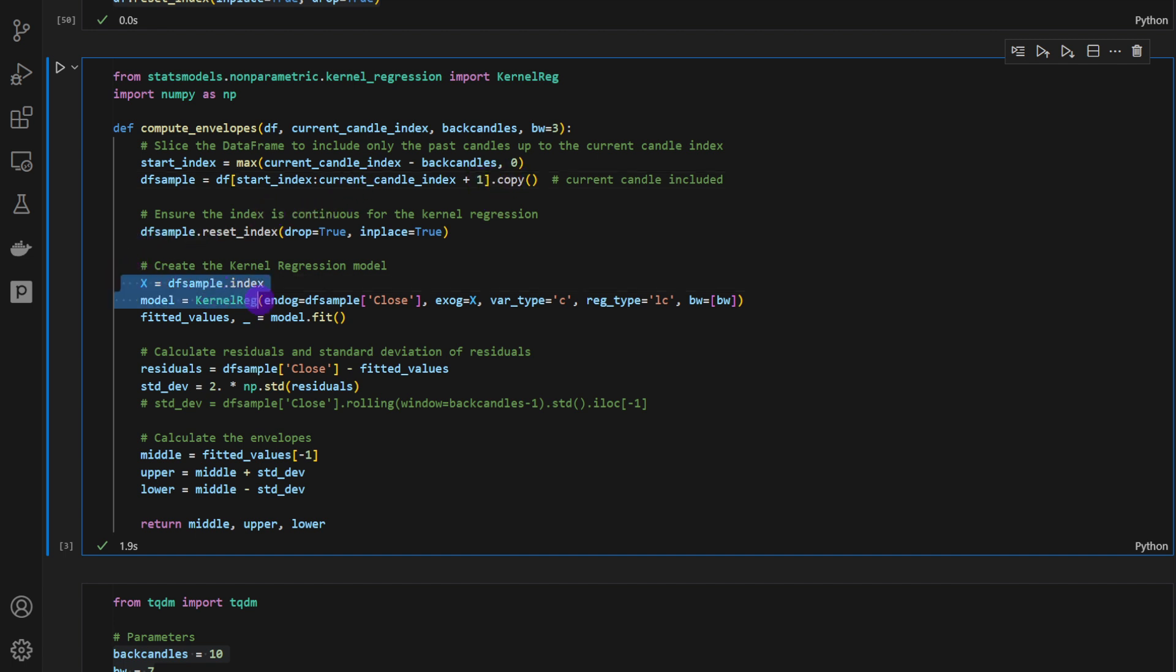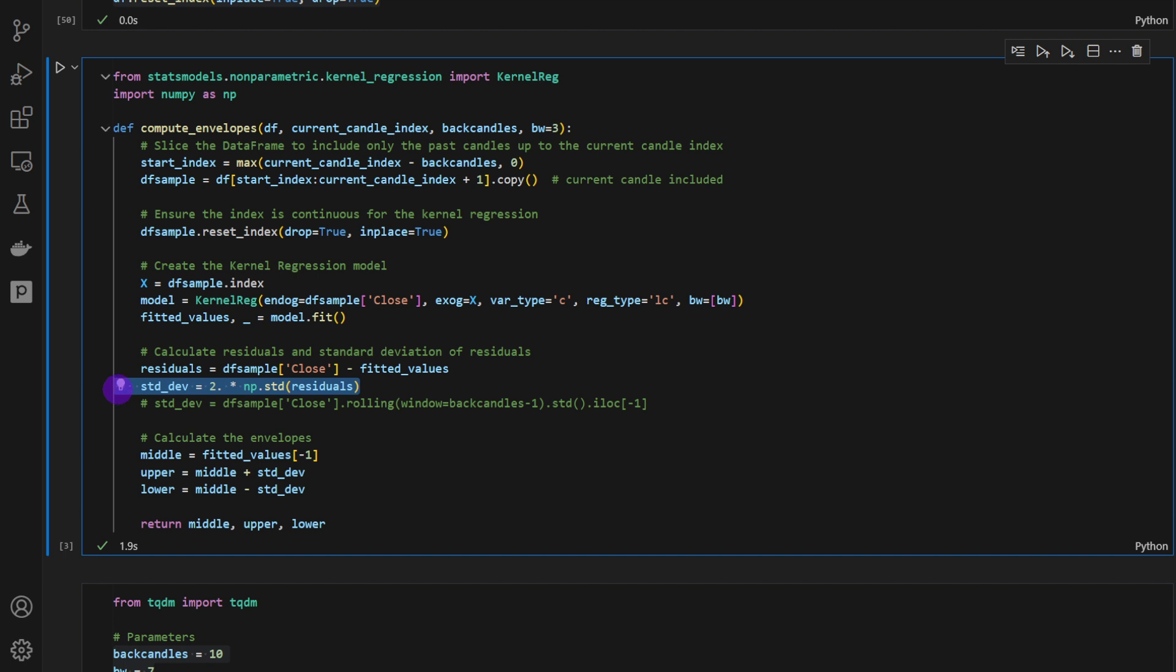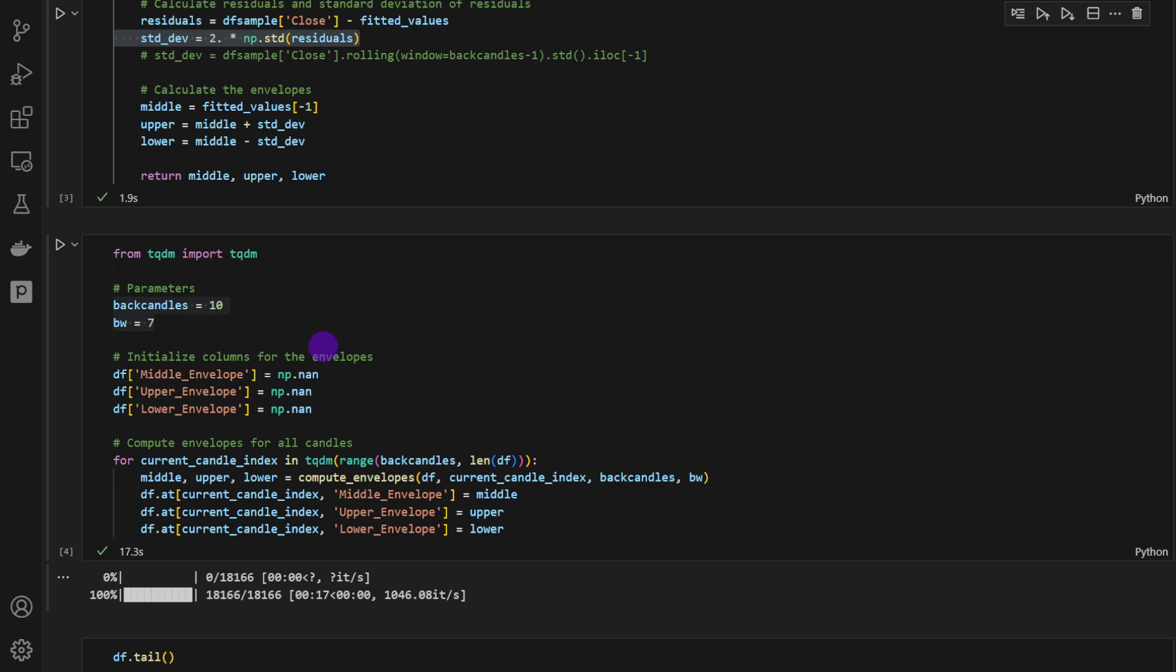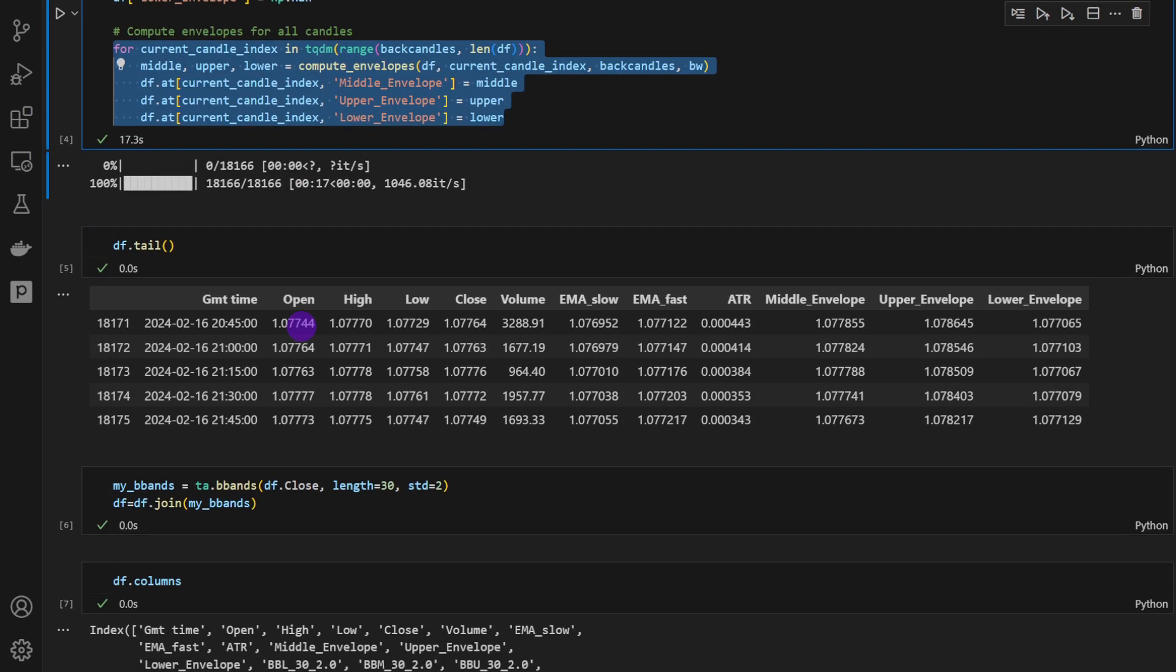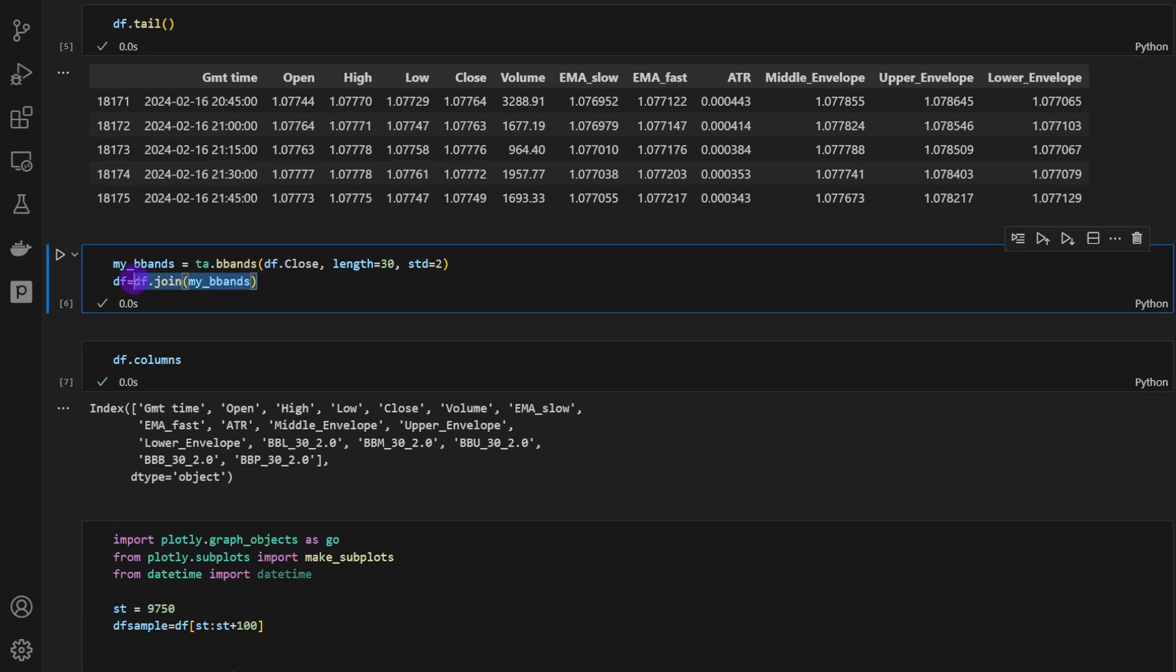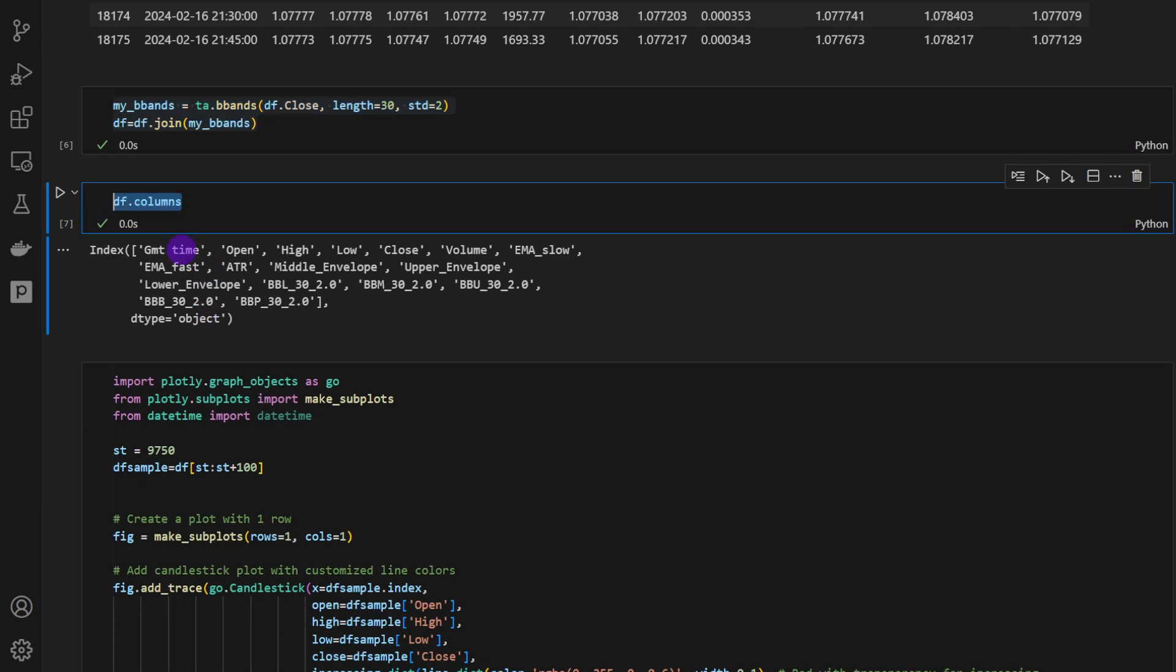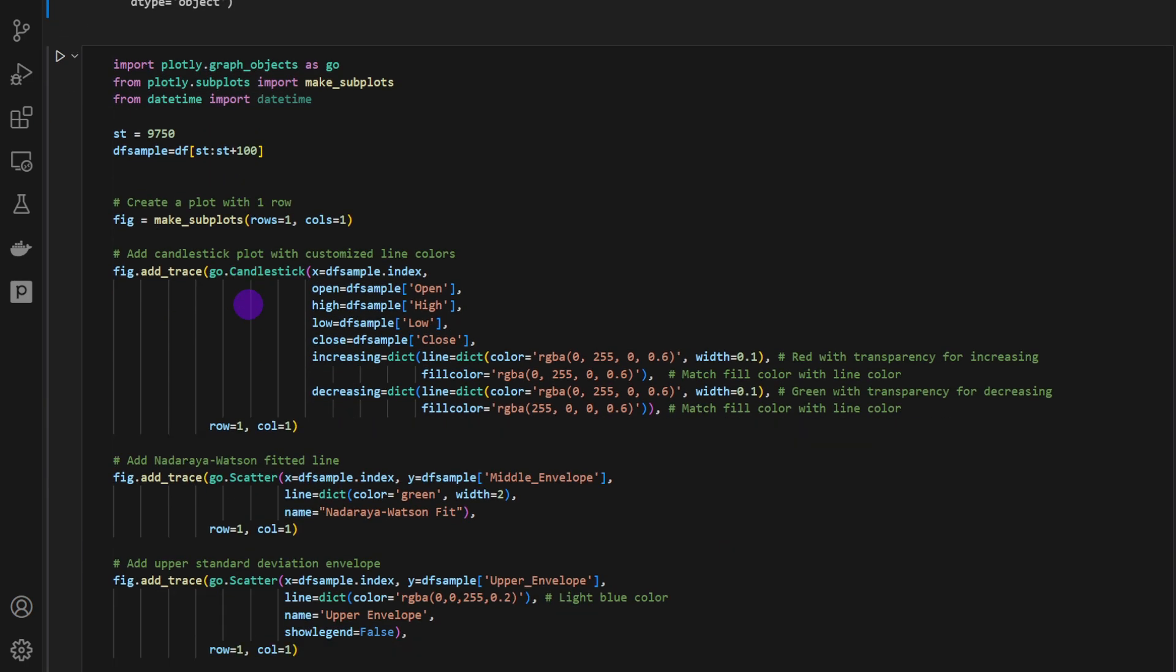Then the rest is simply computing the indicator that was explained in the previous video. So there are two ways of computing the envelope that we've experimented on. One is more like the Bollinger Bands, and one is specifically coming from the Nadaraya Watson approach. So what we're going to do is run this function over all the candles, and every time save whatever we have as the middle, the upper, and the lower envelopes. And that's what we've done here in the for loop. I'm just making sure, printing the tail, printing the head to make sure the data frame is safe and everything is computed properly. Then we can add the Bollinger Bands as well for comparison.